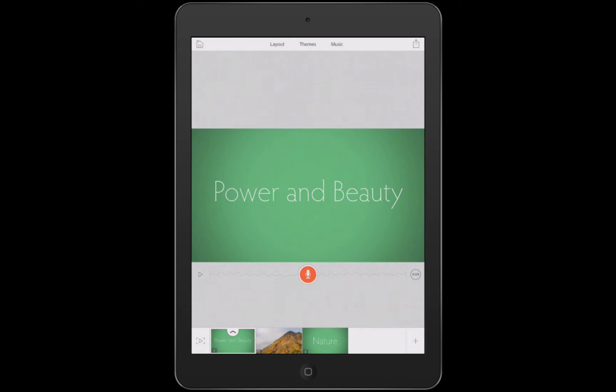Today I'm going to talk a little bit about the duration of a page. I'm going to play the Adobe Voice story I have in front of you.